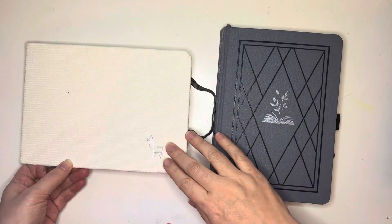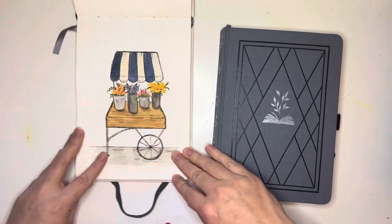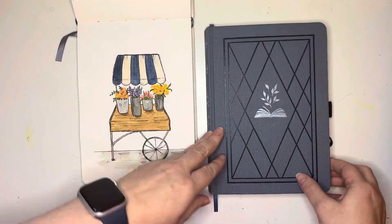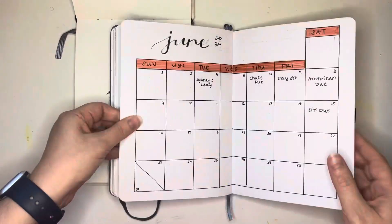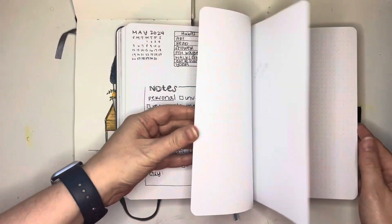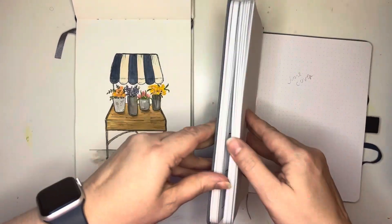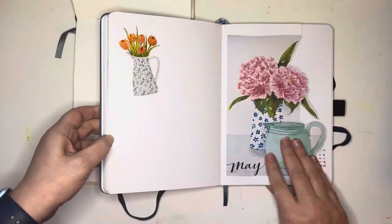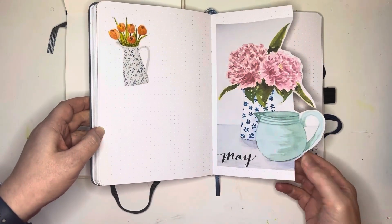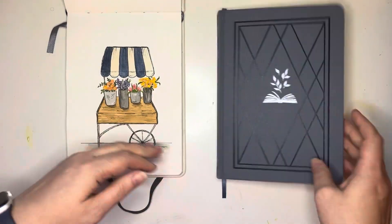So I want to take a painting that I did in my sketchbook and digitize it and transfer it into my dot grid notebook, which I use as a bullet journal, kind of a monthly planner.